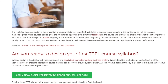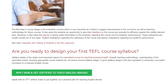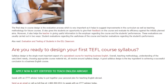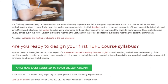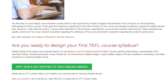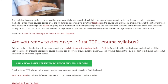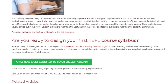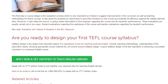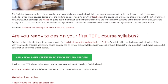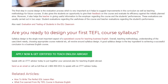Overall, syllabus design is the single most important aspect of a specialized course for teaching Business English. Teaching methodology, understanding of the user, client needs, choosing appropriate course material — all revolve around syllabus design. A good syllabus design is the key ingredient to achieving a successful conclusion to a Business English course.